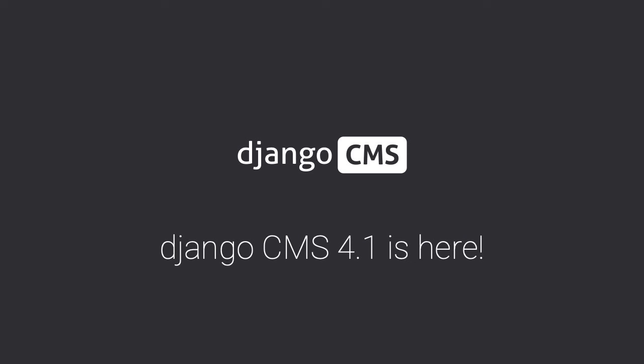In this video, we'll explore the powerful features and functionality of Django CMS 4.1, the brand new and first community release of Django CMS 4. We will showcase how it can help you build robust and dynamic websites.